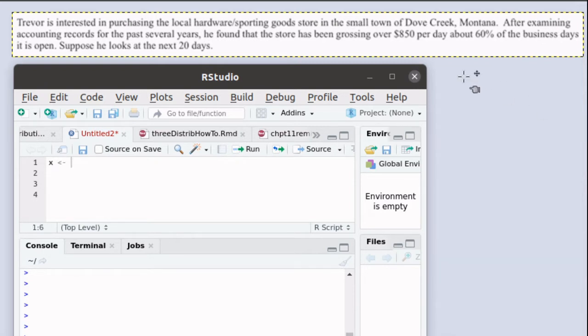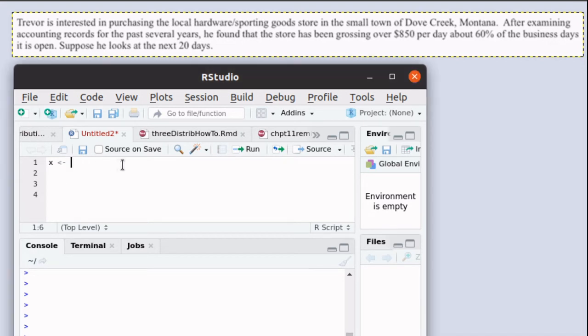So we'd like to begin by building a vector. There could be anywhere from 0 up to 20 of those days that actually gross over $850.